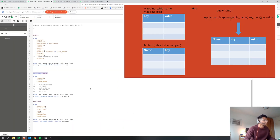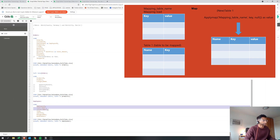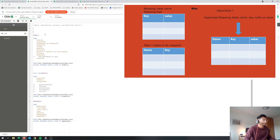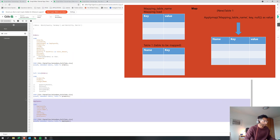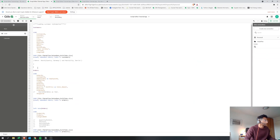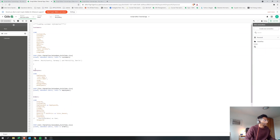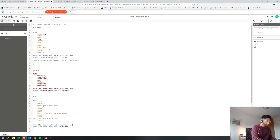Here's how mapping works. First, you create a temporary mapping table before the orders load — always create the mapping table before you do an apply map. Give it a name like 'mapping_employee'. Then instead of a regular load, you write MAPPING LOAD. The mapping table needs to have a key field and the value you want to map.